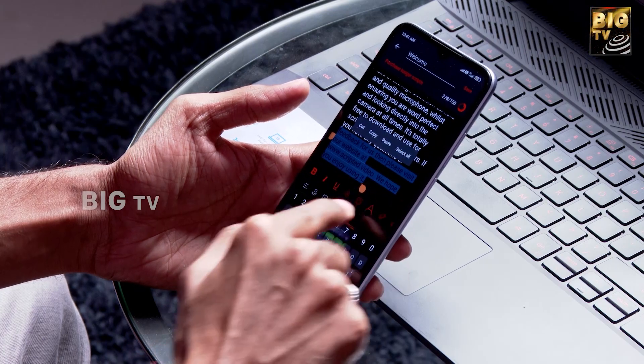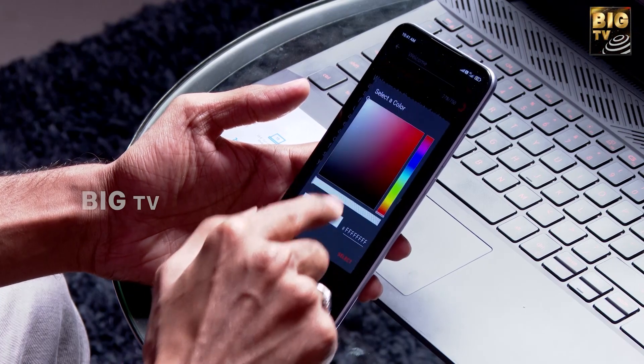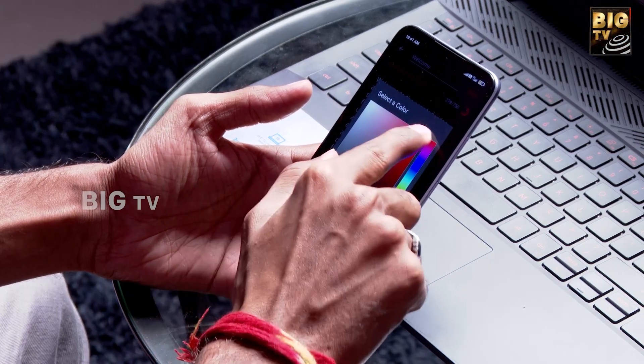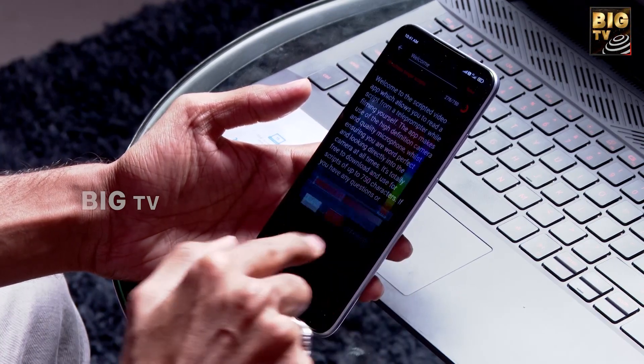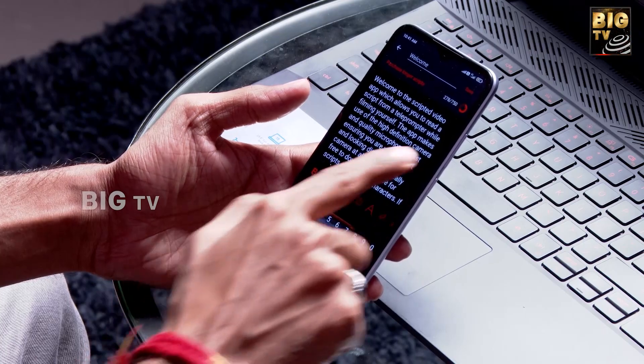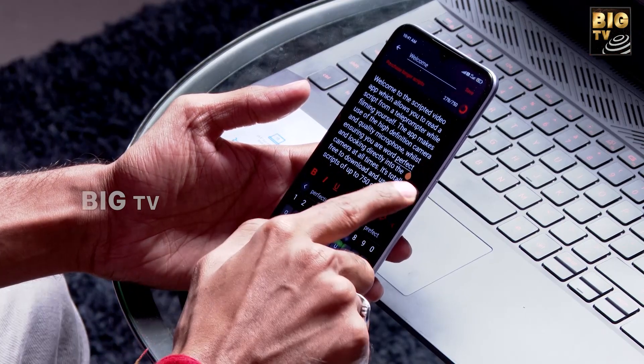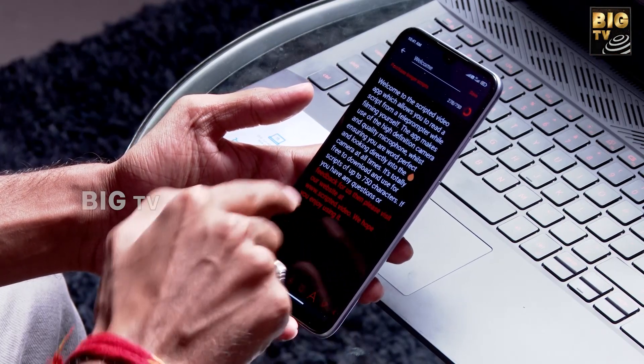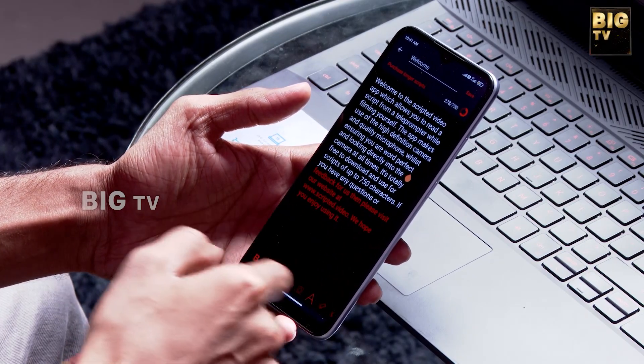If I highlight these sentences, you can select the same. Using the color selector, you can highlight it. If I click on the color palette, you can highlight the selected text.